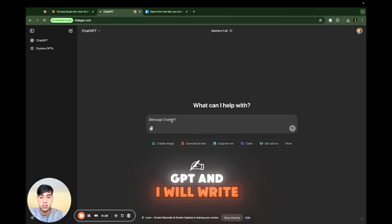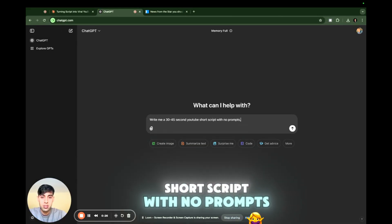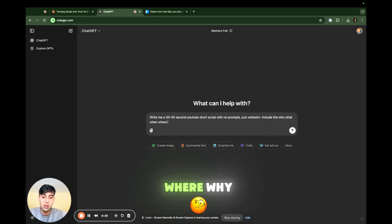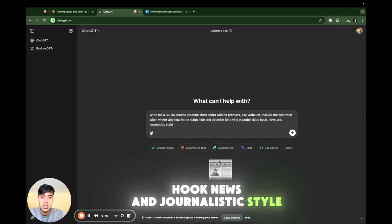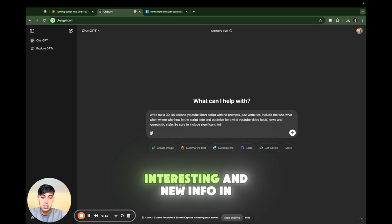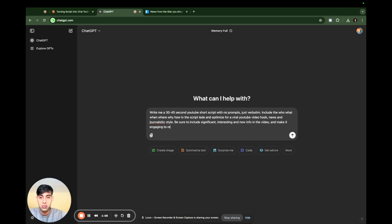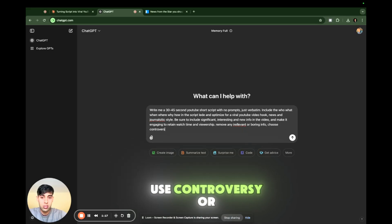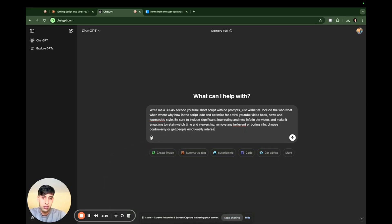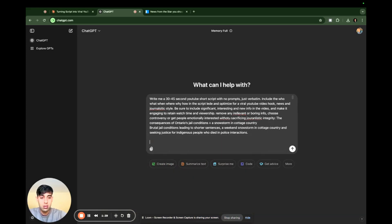I'll go to ChatGPT and write: 'Write me a 30 to 45 second YouTube short script with no prompts, just verbatim. Include the who, what, when, where, why, how in the script. Lead and optimize for a viral YouTube video hook. News and journalistic style. Be sure to include significant, interesting, and new info in the video and make it engaging to retain watch time and viewership. Remove any irrelevant or boring info. News controversy or people emotionally interested without sacrificing journalistic integrity.' And it's okay that I spelled things wrong — ChatGPT doesn't care.